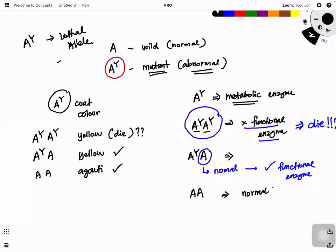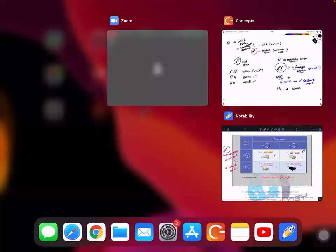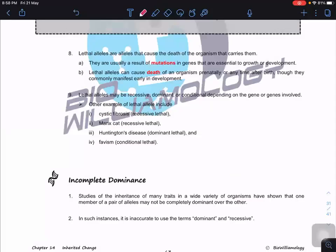A^Y is a lethal allele when in the homozygous dominant condition, causing the mouse to die. Lethal alleles cause the death of the organism that carries them. They usually result from mutations in genes essential for growth and development. Lethal alleles can cause death prenatally, before the organism is born, or any time after birth, although they commonly manifest early in development.